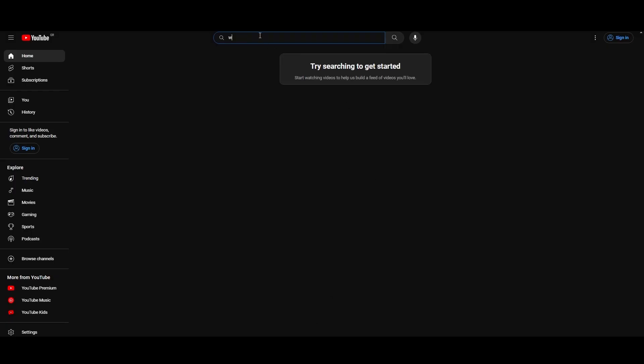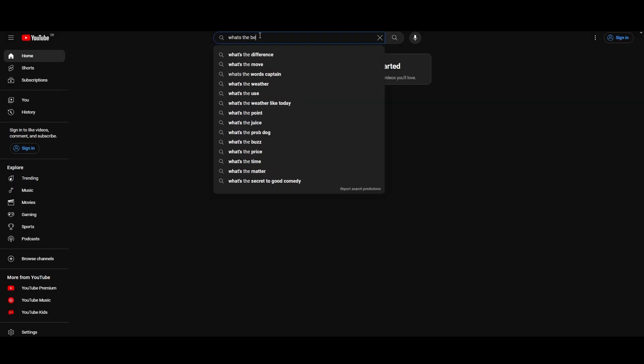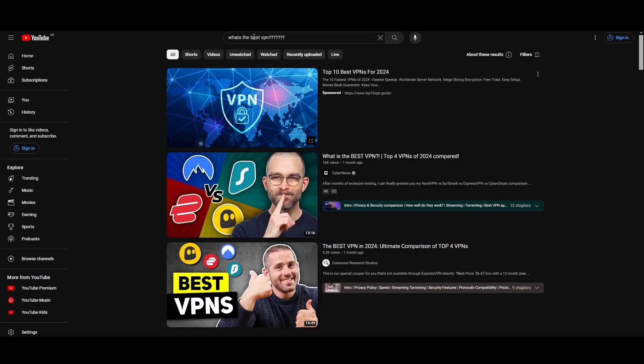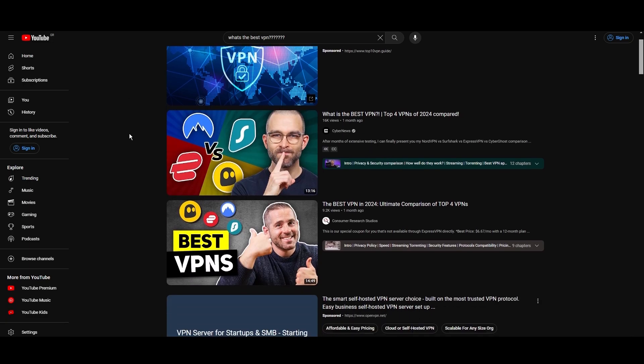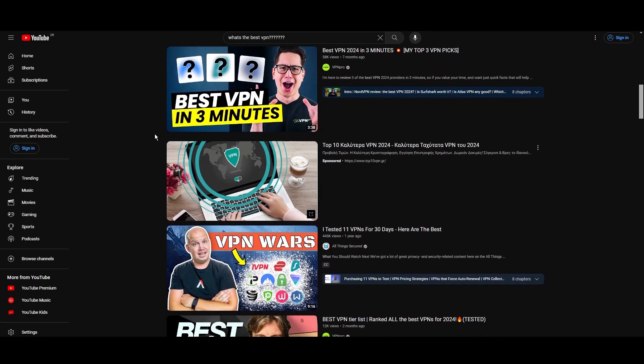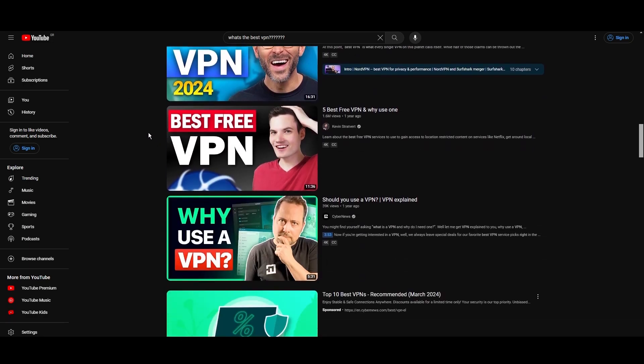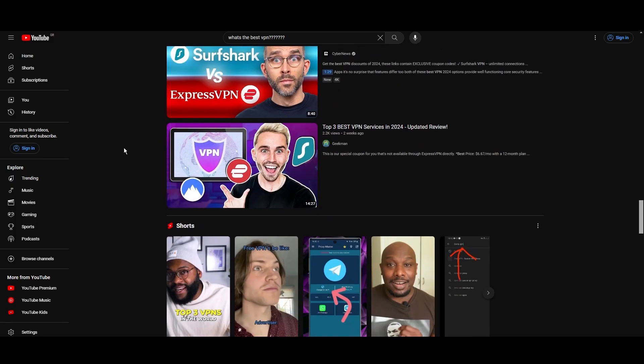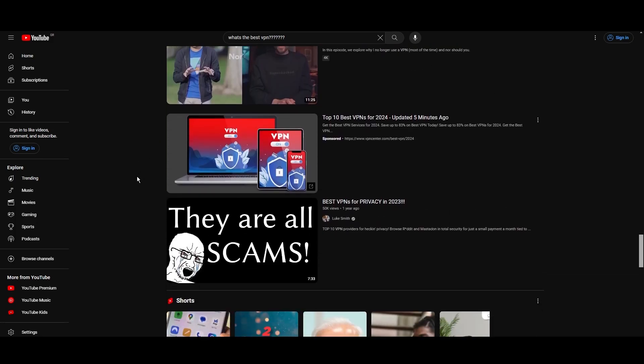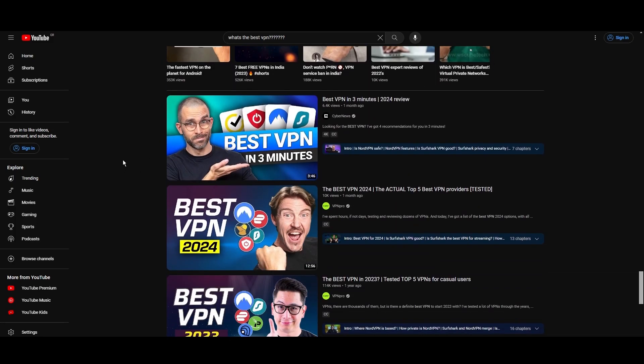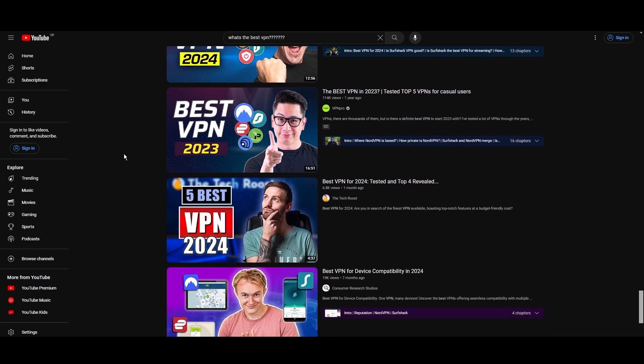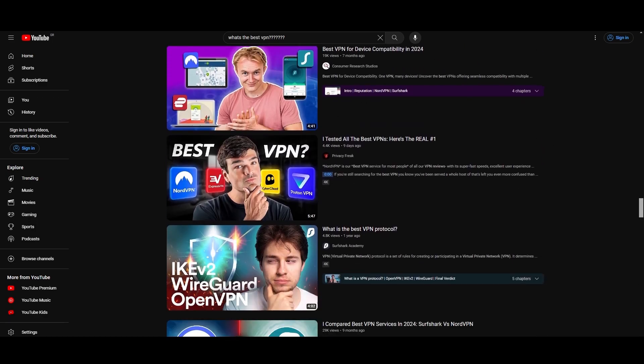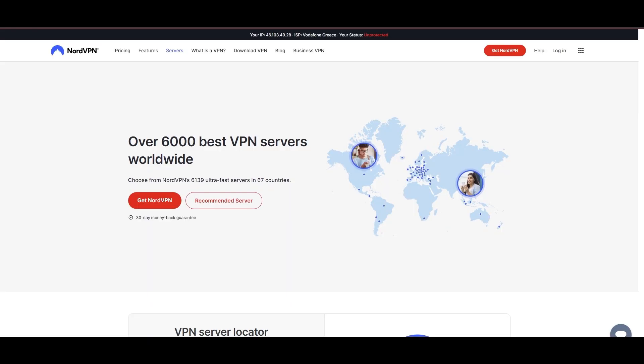Hey everyone, welcome back to our channel. After rigorously testing every VPN available on the market, we've finally compiled a list of the best 3 VPNs for Albania. You're likely searching for a fast, reliable, and feature-rich VPN for Albania, and this video delivers exactly that. Let's dive right into the top VPN options for Albania.